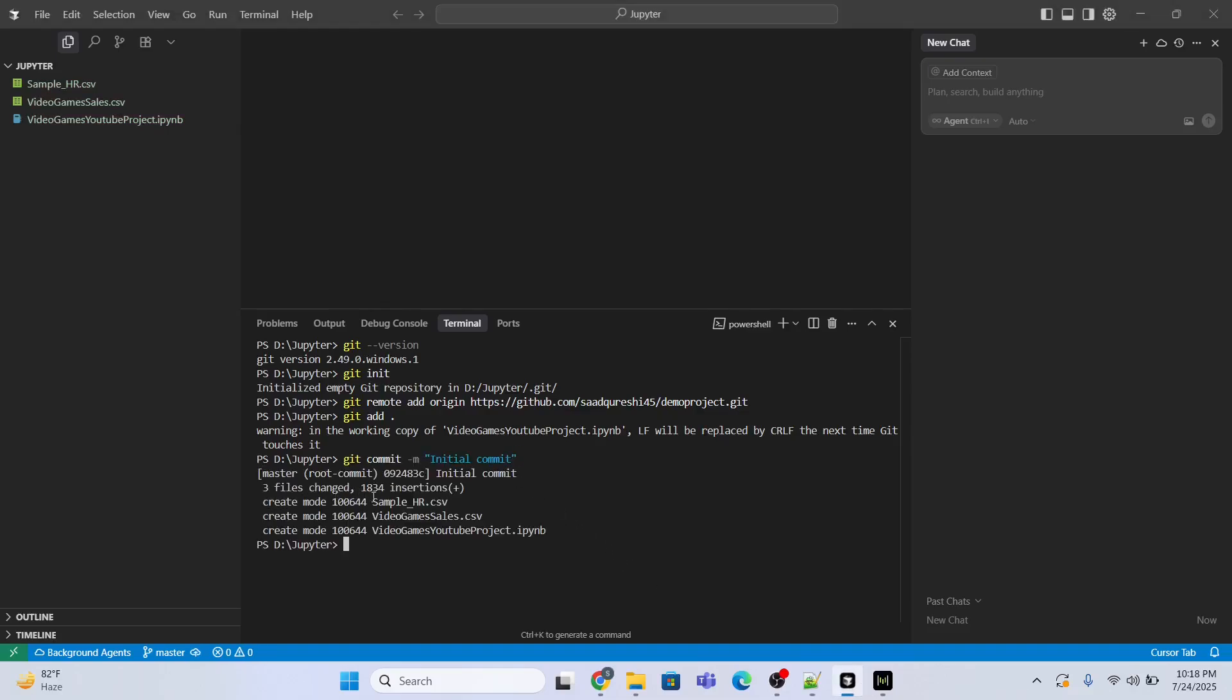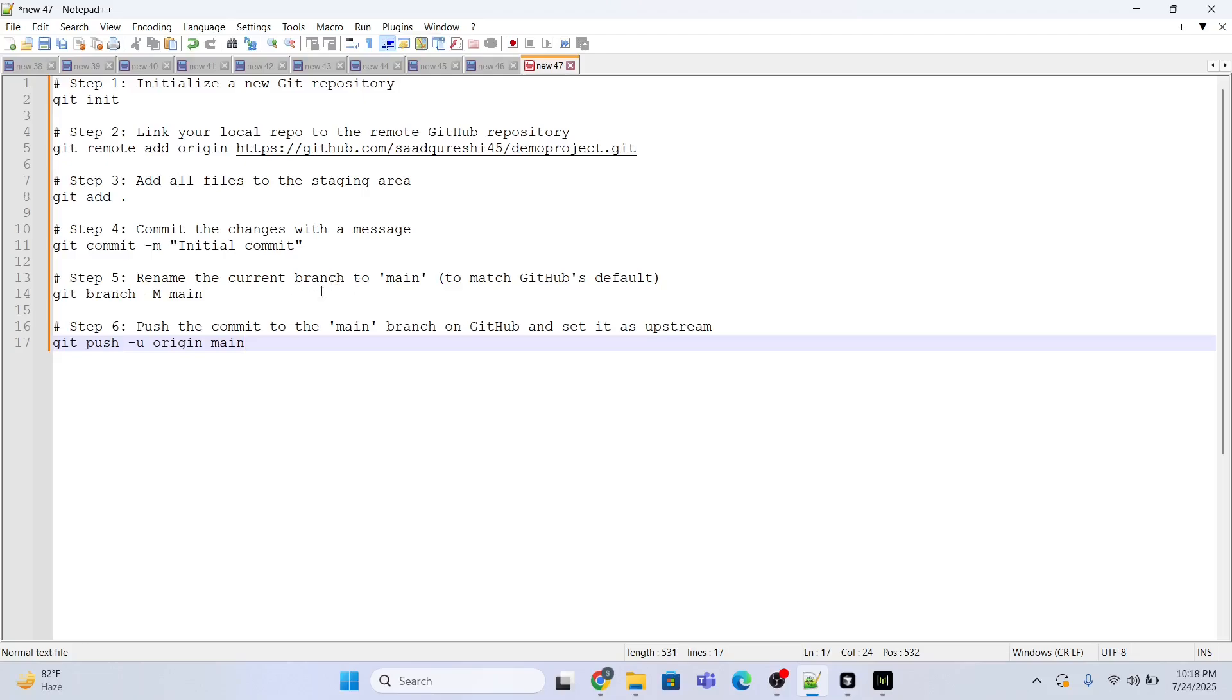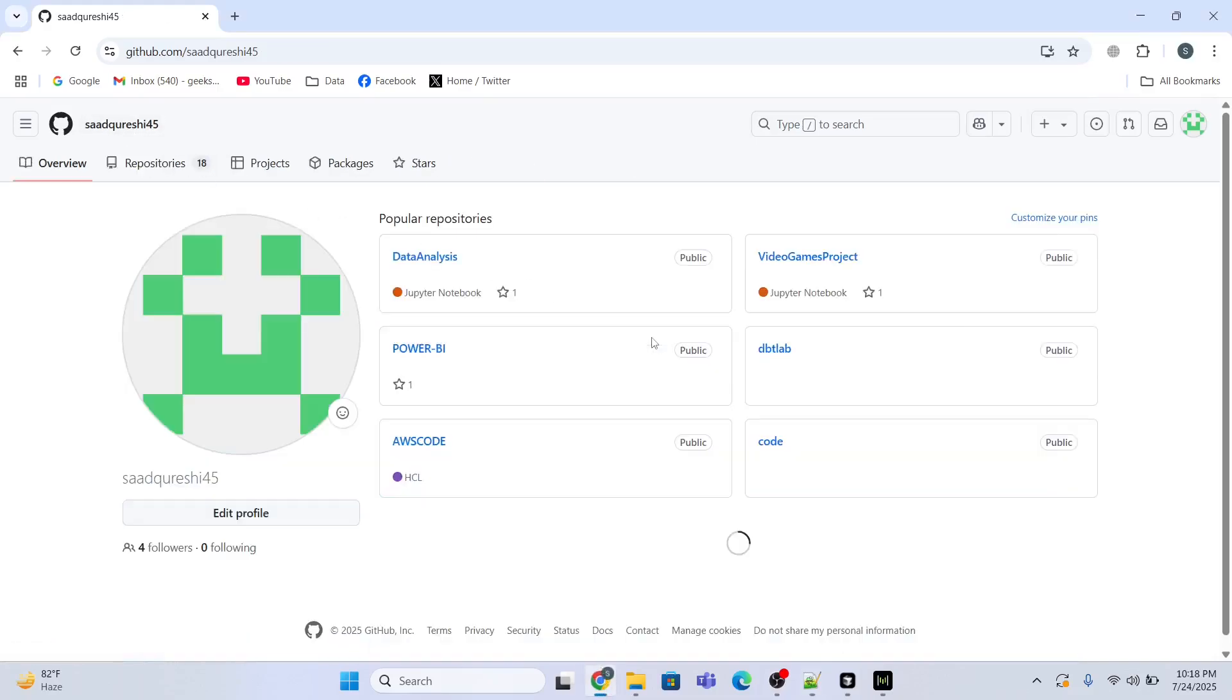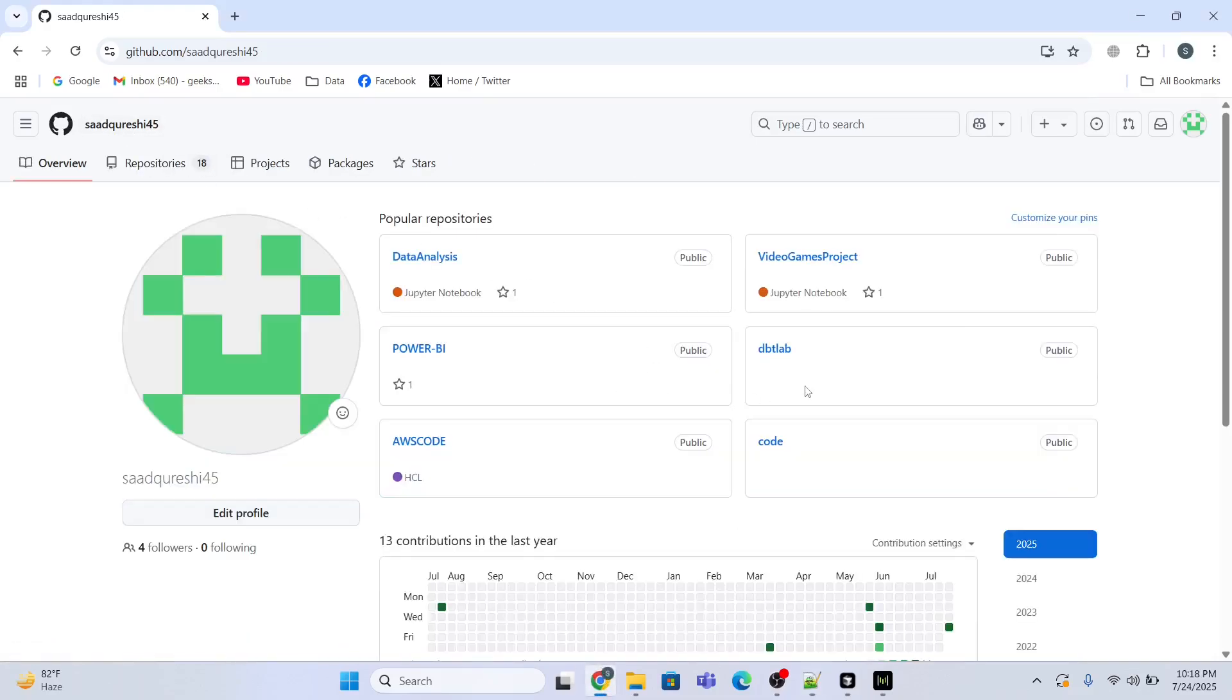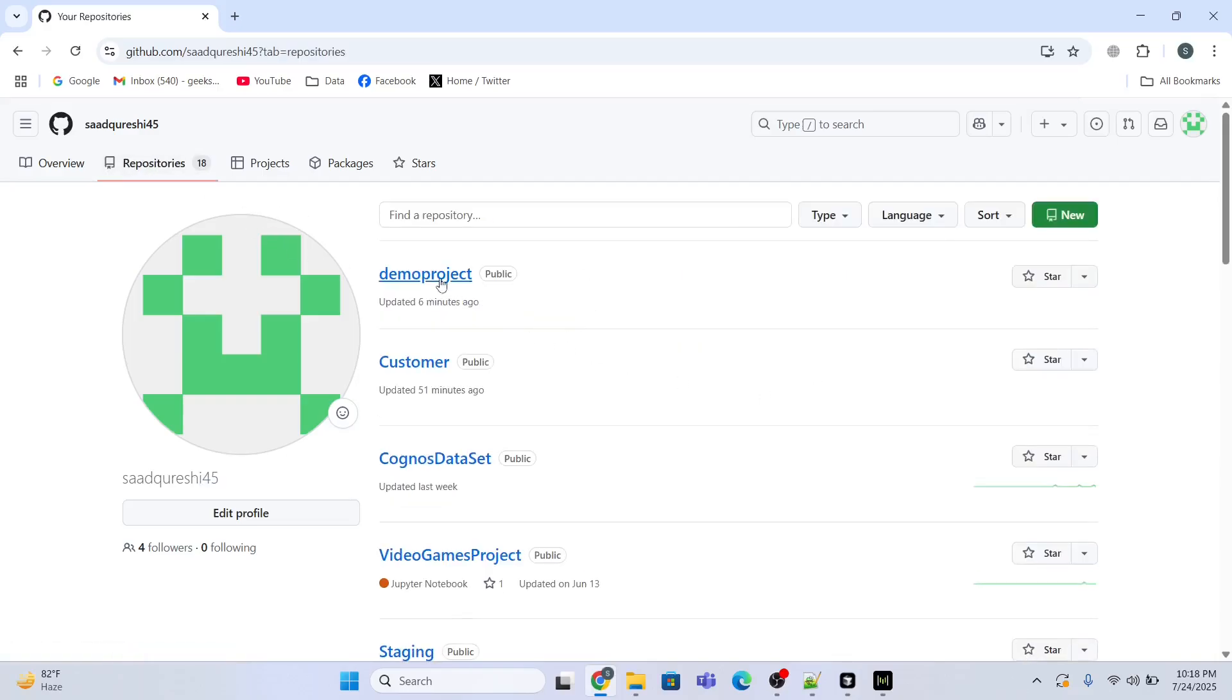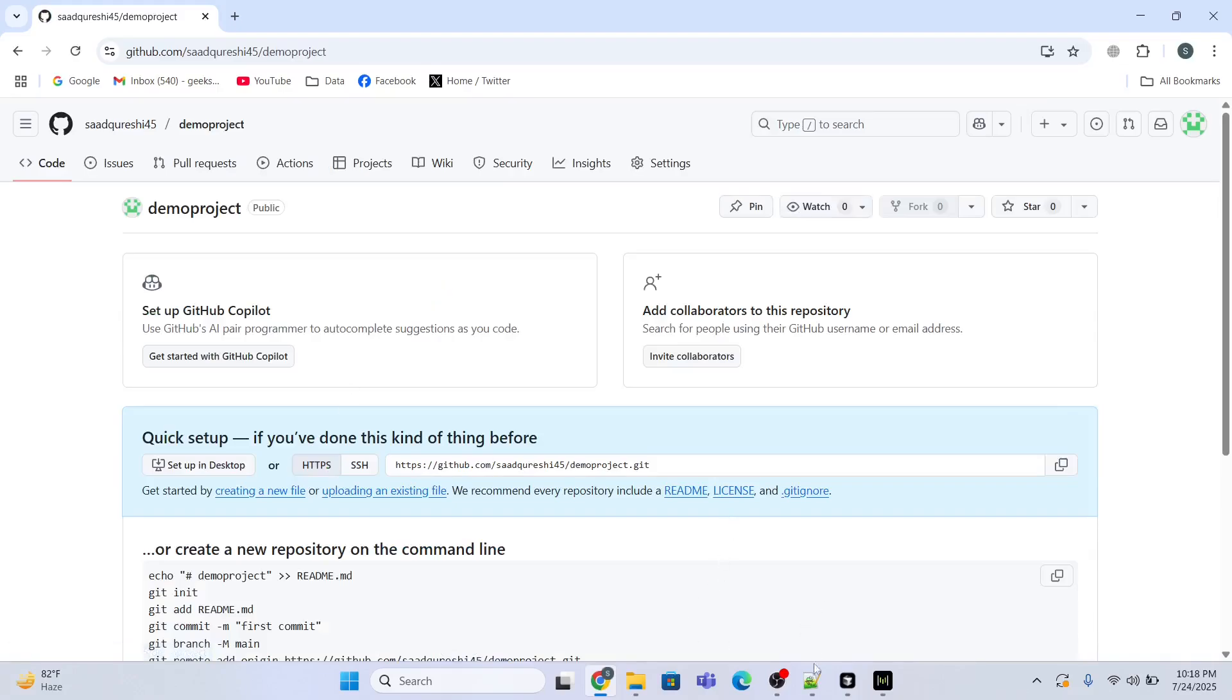Now after that what I need to do is just rename the current branch. So I want to rename the current branch to main. For that I'll be using this command. Let me just go to my repository, the repository name is demo project. Let me just change the name of my branch to main. Enter, done.